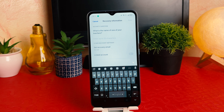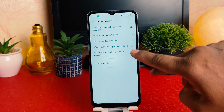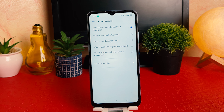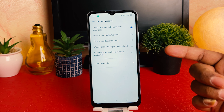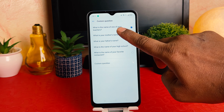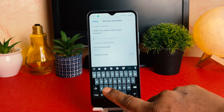After that, the device will give you an option in case you forget your app lock password — you can recover access by answering a security question. You can choose from a bunch of questions available, like what is the name of one of your teachers, what is your mother's name, what is your father's name, etc. You can also choose a custom question.